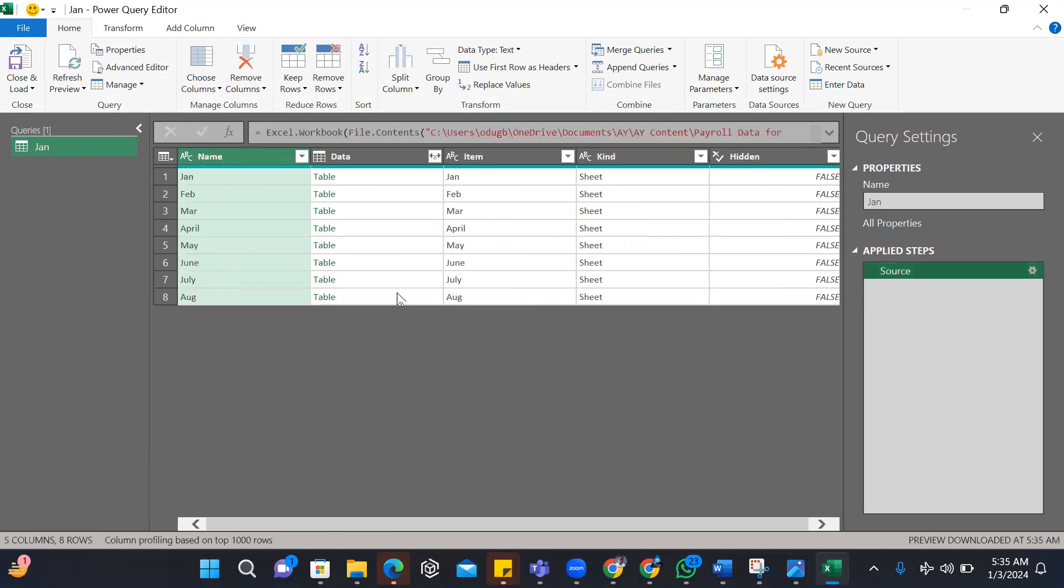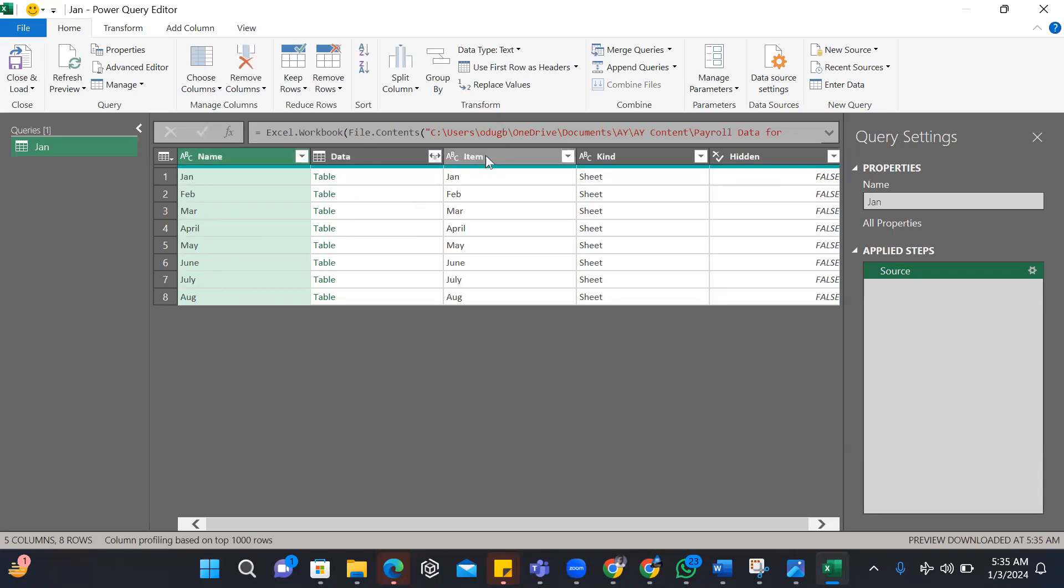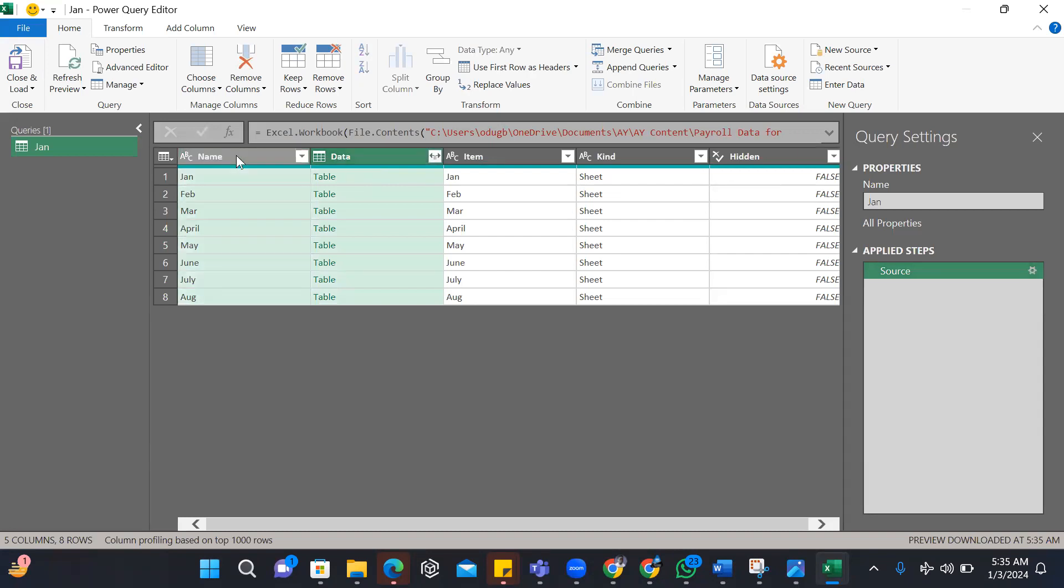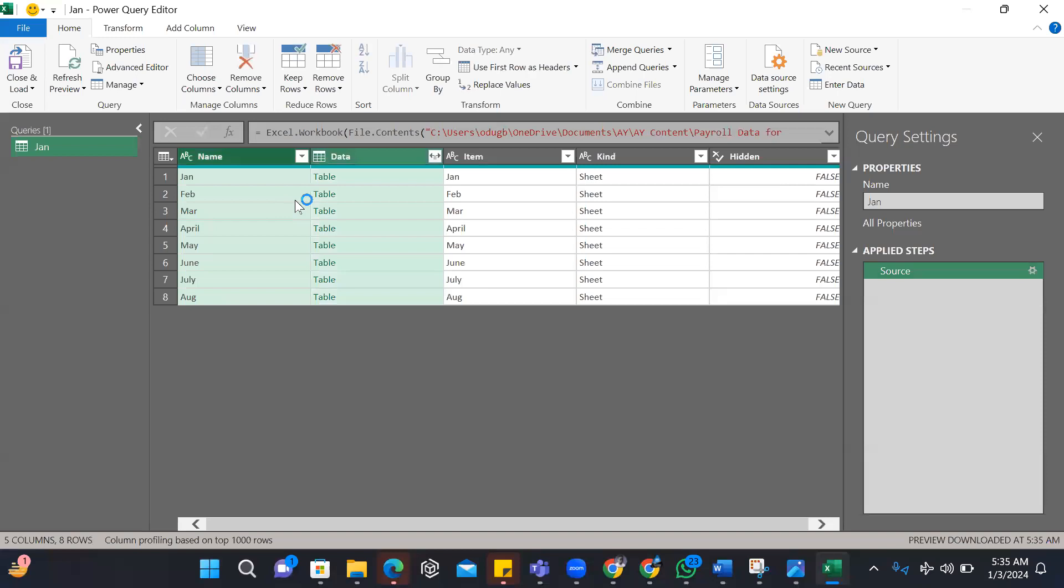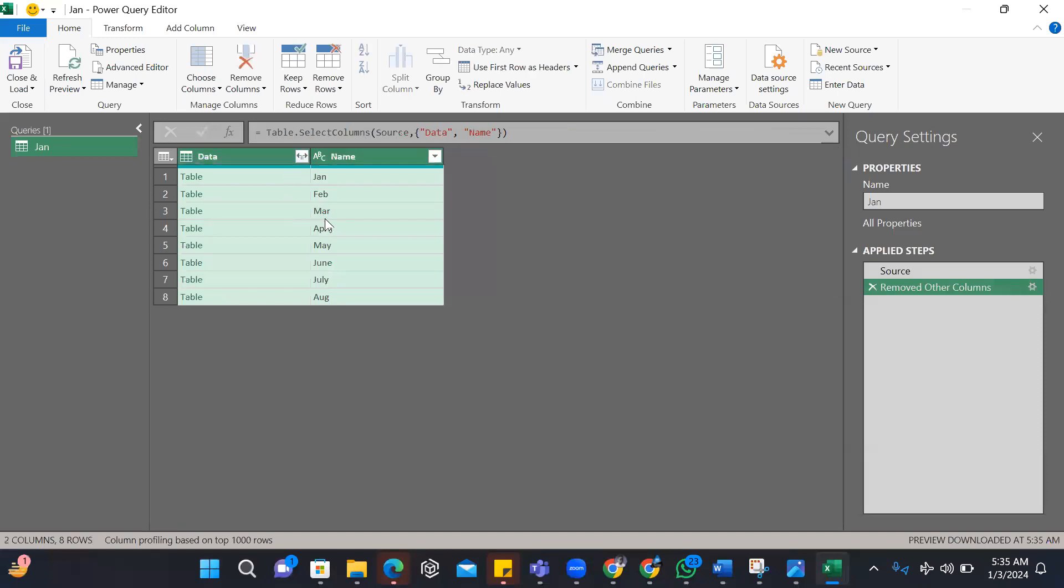It brings me to an editor that will help me in cleaning up data. Typically, what I want is for it to bring out all the sheets. I don't need my change type, I don't need my promoted headers, I don't need navigation. The two columns I'm interested in is my column A, which is the sheet name, and the data itself. I simply select the two columns, right click and remove other columns.